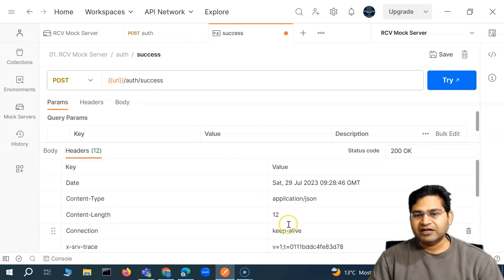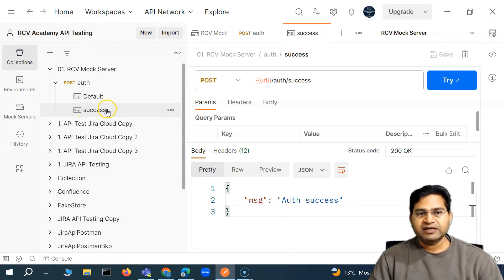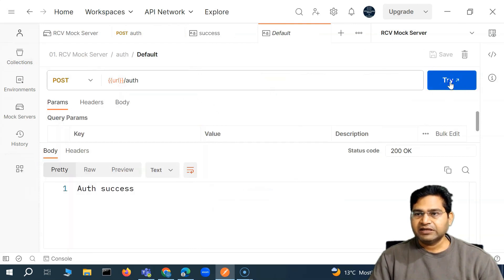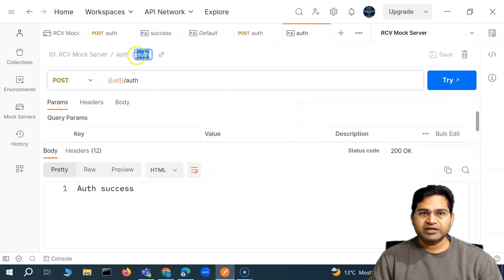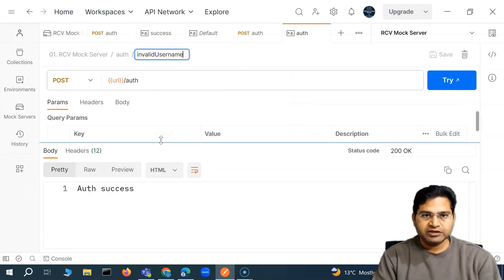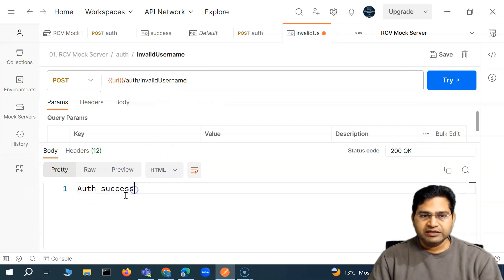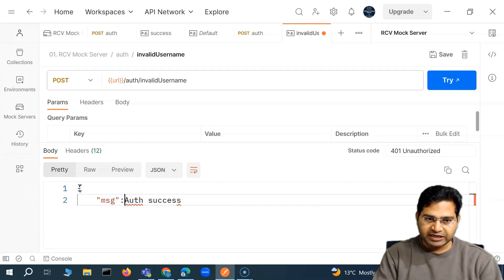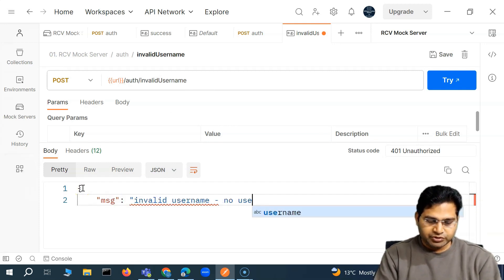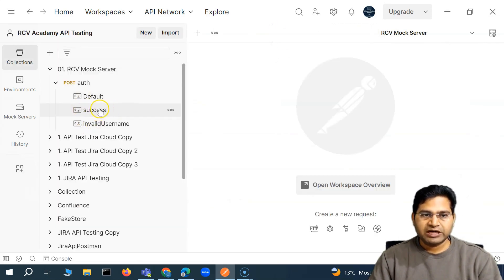I can add more key-value pairs in the headers as well along with the body. If I save it and go to the collection, you'll see 'success' has been saved. Going back to the default and sending it again, success is returned. Now I'll save another example — this is 'invalid username'. In the path I'll say 'invalid-username', and for the response I want status code 401 Unauthorized. In the JSON response body, the message will be 'invalid username — no user found'. Save this example.